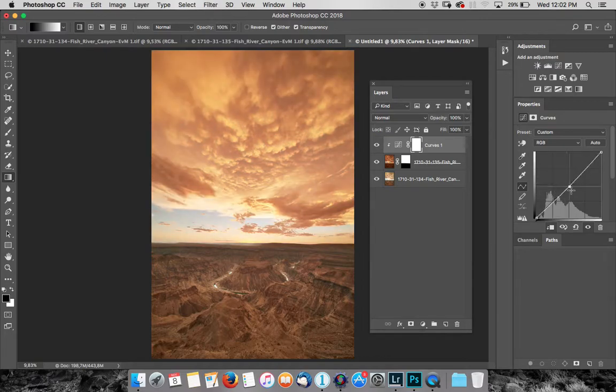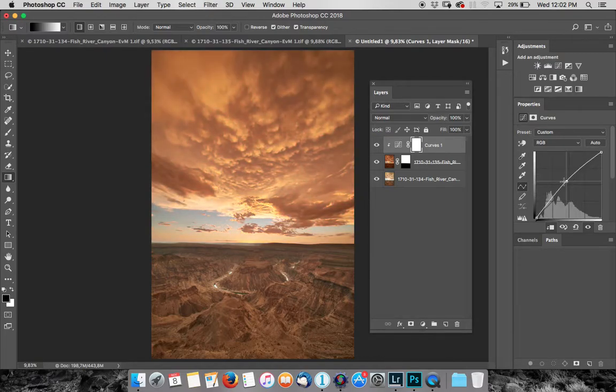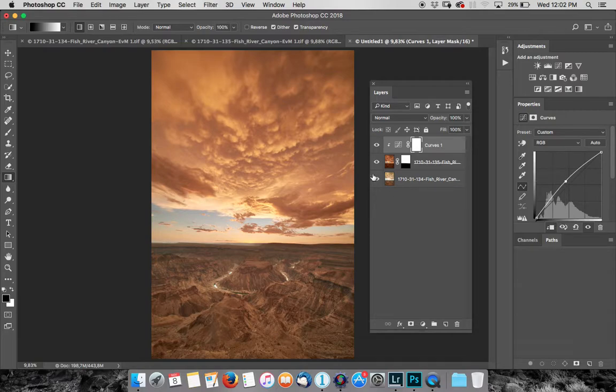So now I'm only affecting my sky. So I can make my sky a little more natural.